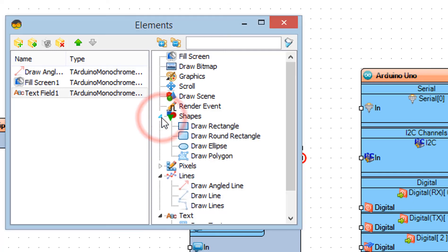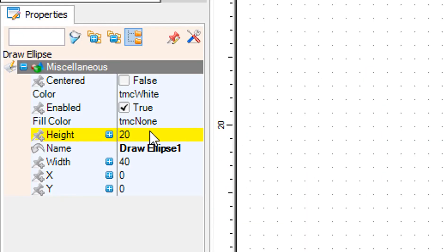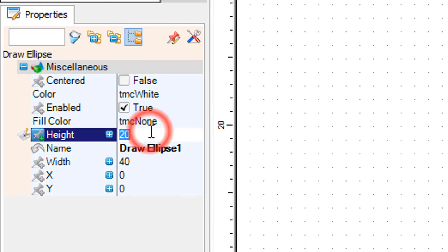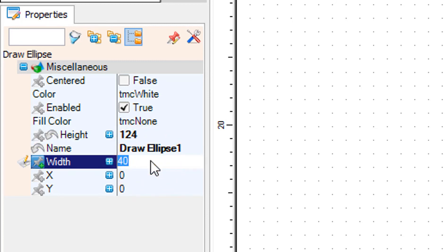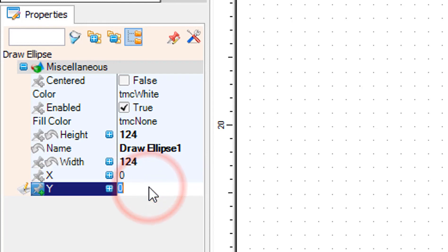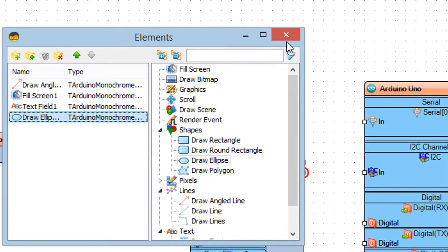Drag draw ellipse to the left side and in the properties window set height to 124, width to 124 and y to 20. Close the elements window.